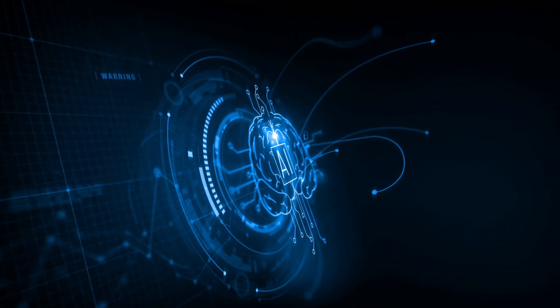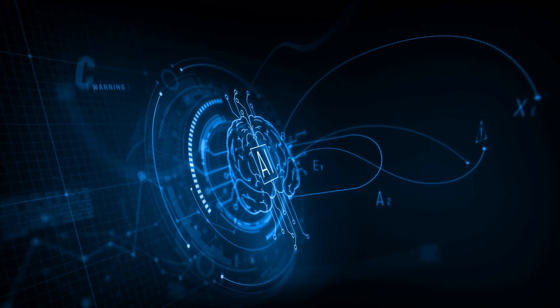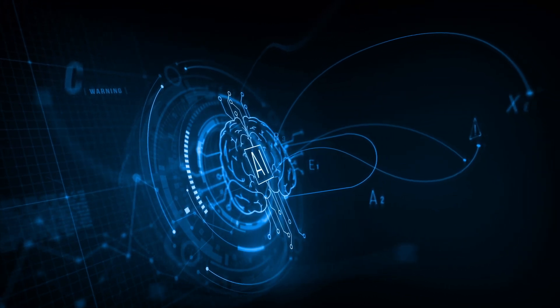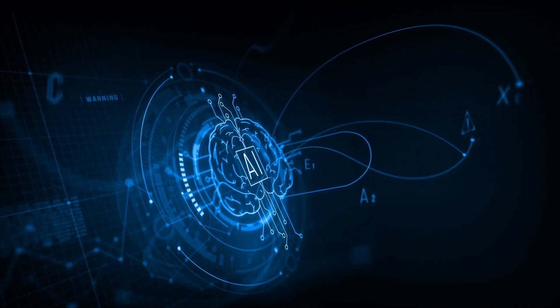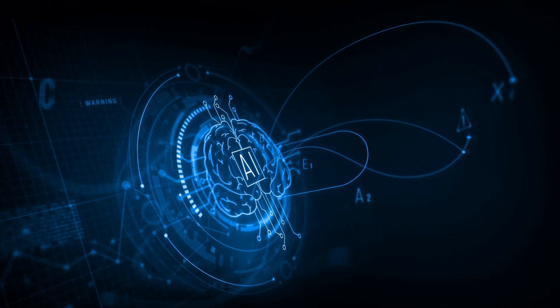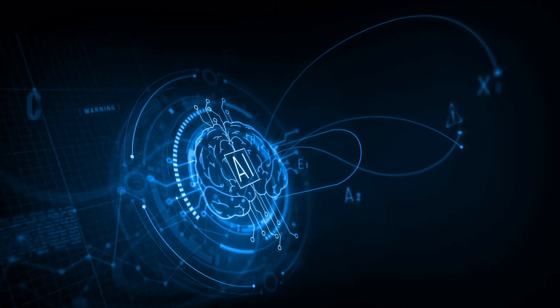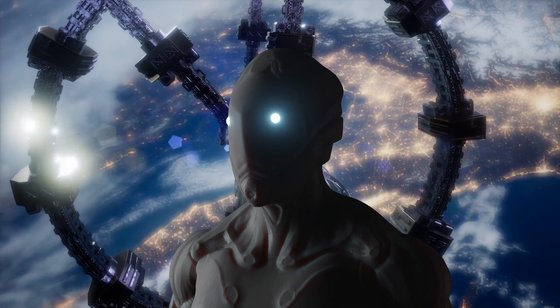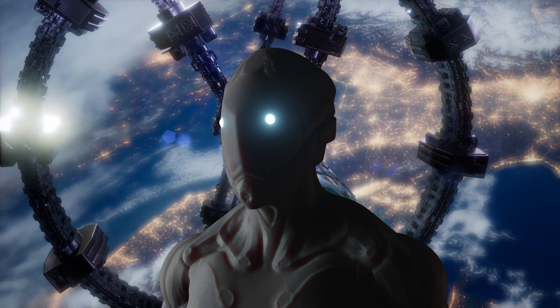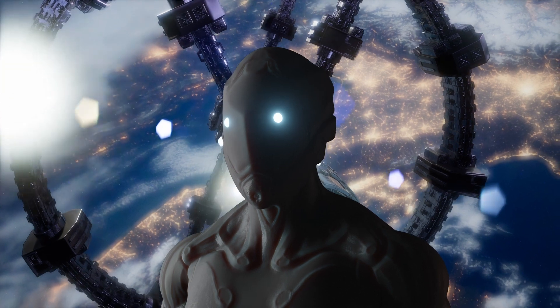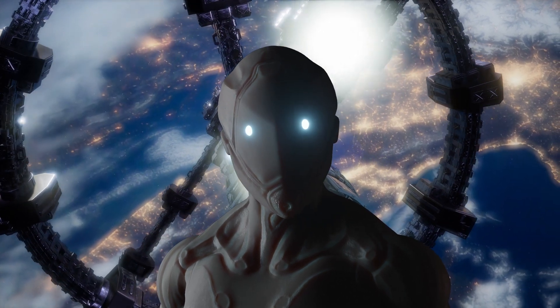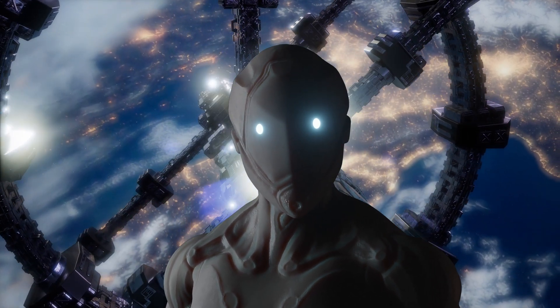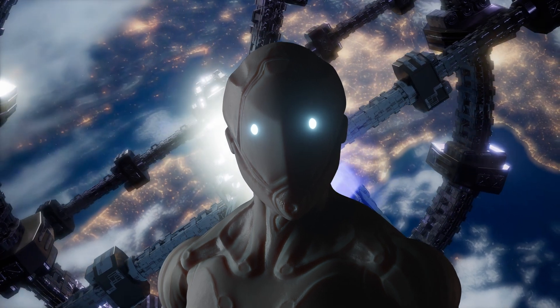But what happens when this power falls into the wrong hands? Could malevolent technologies plunge us into a dystopian nightmare? The rise of AI-powered robots takes us to the stars and beyond. These remarkable beings could be our allies in exploration and colonization,